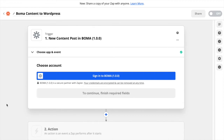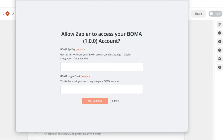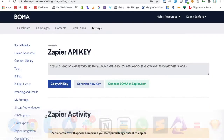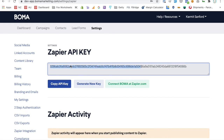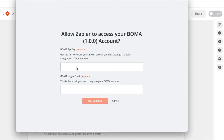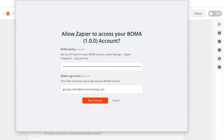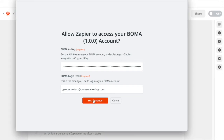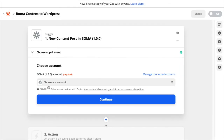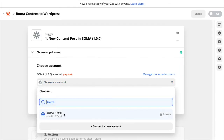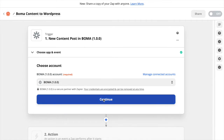Now we need to connect our BOMA account. Click Sign In to BOMA — here is where we need to enter the BOMA credentials to connect our account. Go back to the BOMA settings and copy the API key. Return to Zapier and paste that in. Once we've entered those two bits of information click Yes Continue. Once those settings are saved you can choose your BOMA account from the dropdown and click Continue.